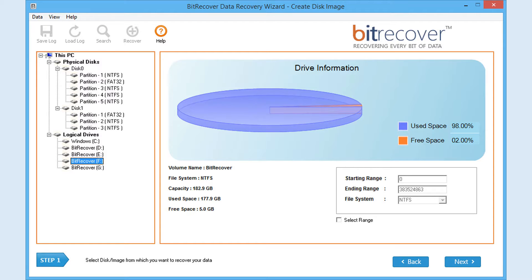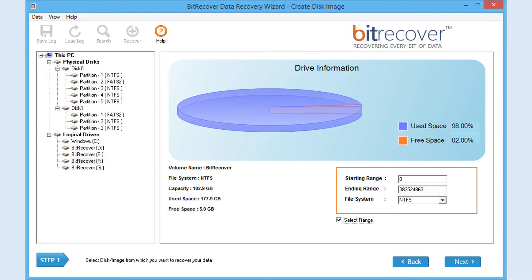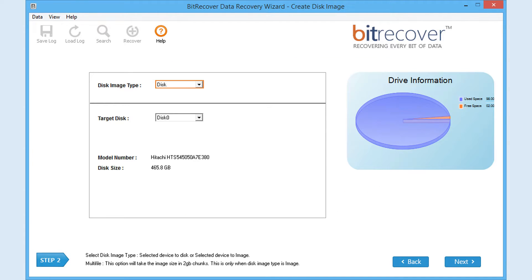Then select disk range if needed. Then click on Next.